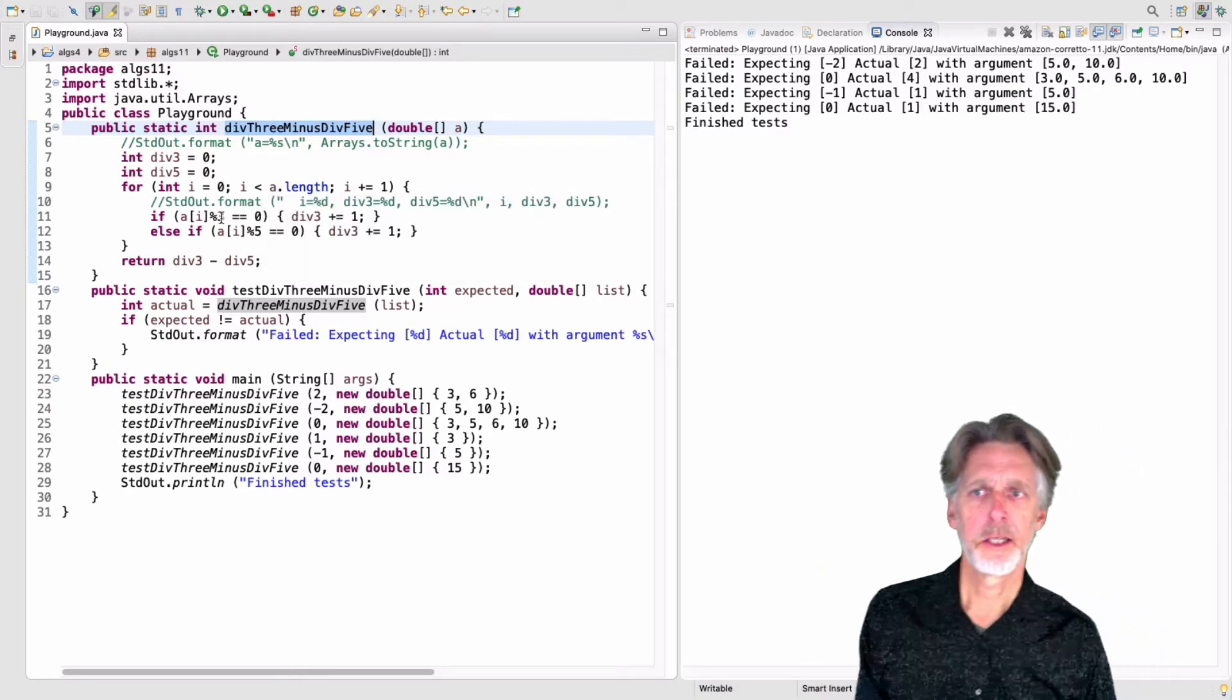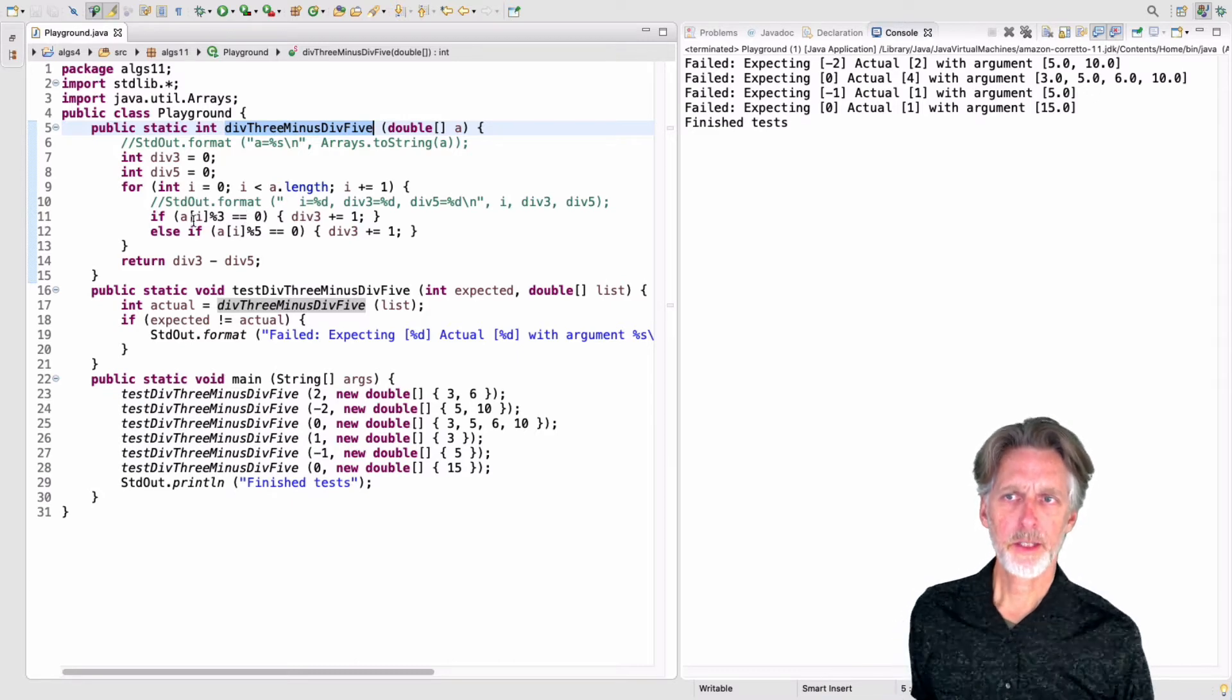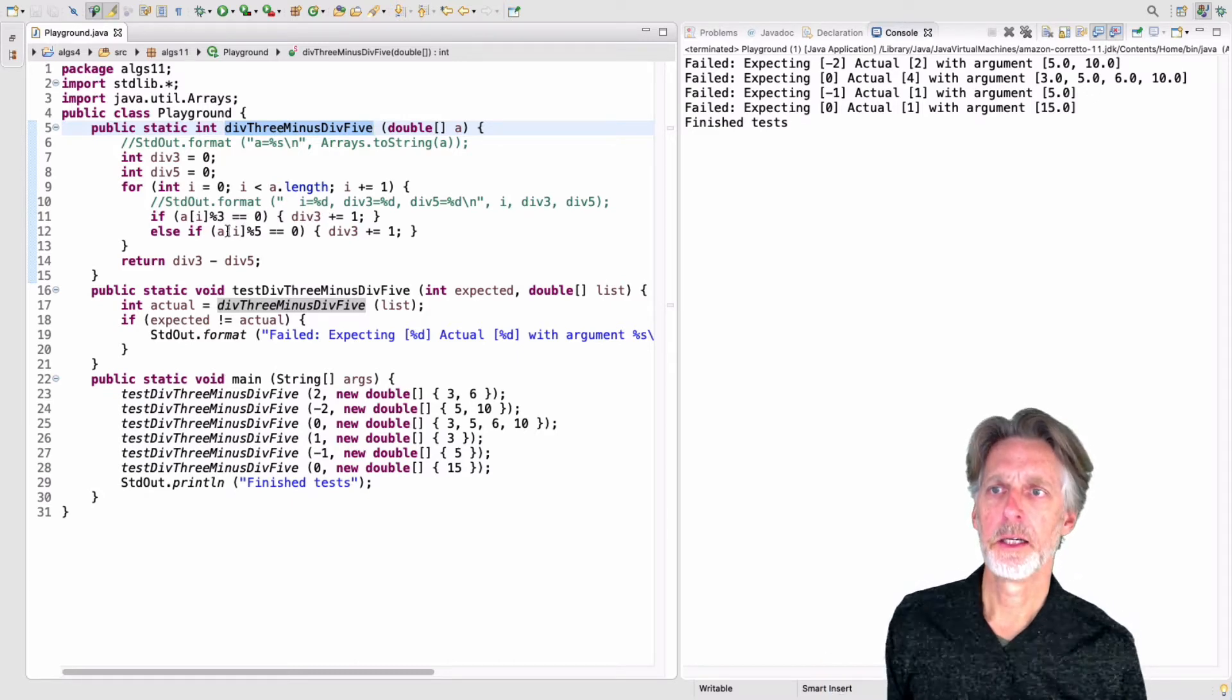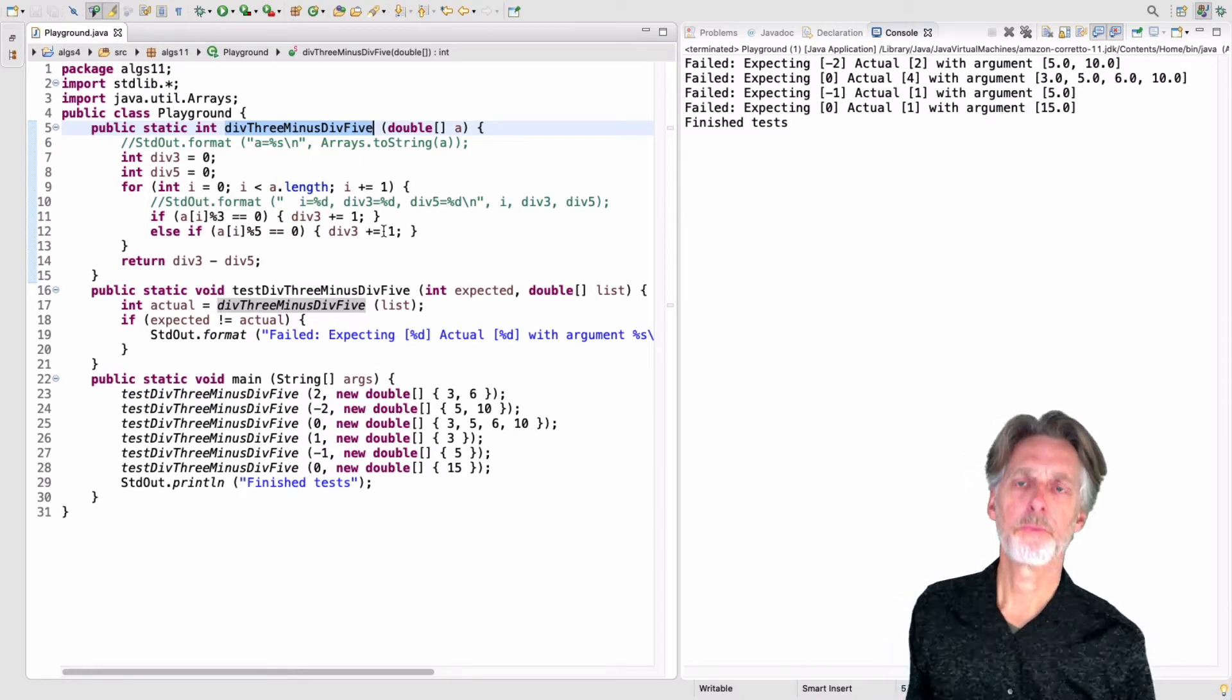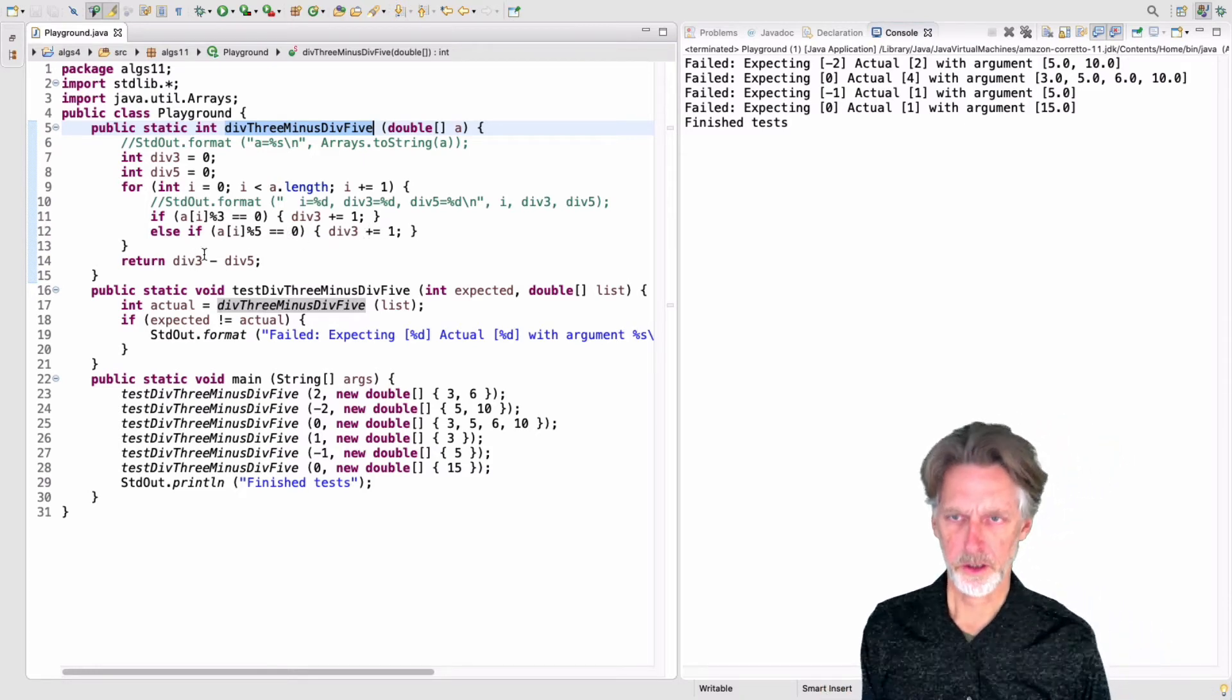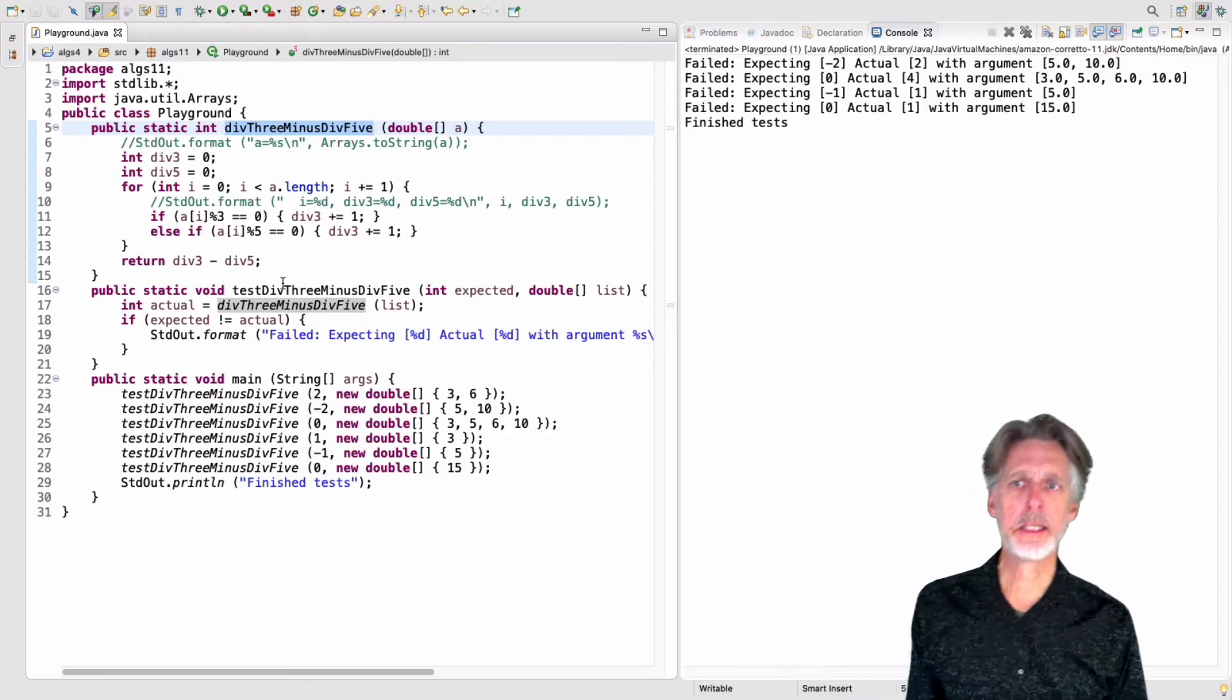And at each point, I'm going to look to see if the number is divisible by three. And if it is, I'll increment div3. And I'll look to see if it's divisible by five. And if it is, I'll increment div5, and then I'll return the difference. So that's the idea.